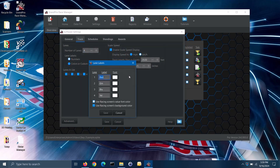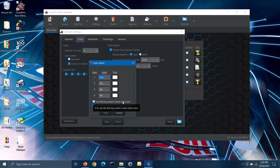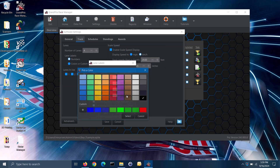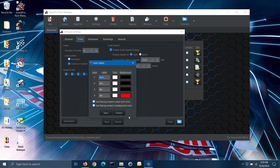On the lane labels screen, you can label each lane however you like and set how each lane will be colored on the racing screen. If you want to set the font colors for each lane, uncheck the first box, then you can click on the font color button for a lane and select the color that you want. To set the background colors for each lane, uncheck the second box, then click on the background color button for a lane and select the color. Once done, click on the save button.